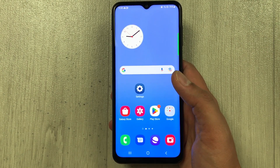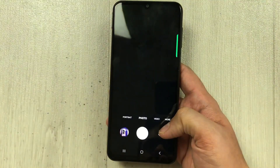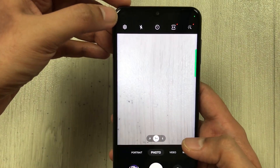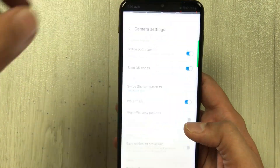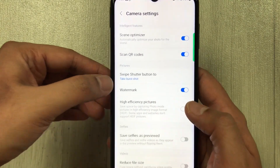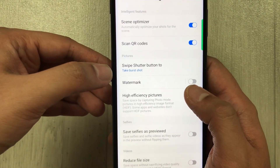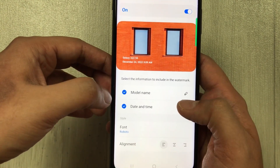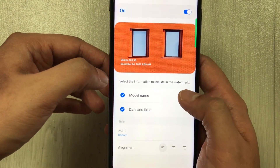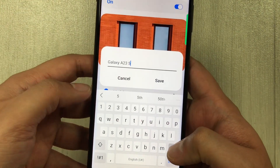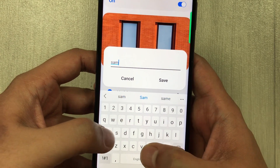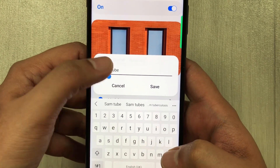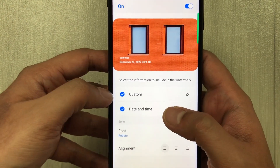To add a watermark, open the camera and go into Settings. You will see the watermark option — I already have it enabled, but if it is disabled you can enable it. Select it for more options: you can put any model name or custom text, for example I put 'Sam Tube'.